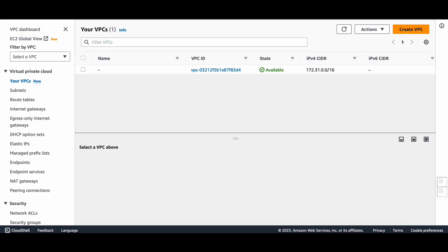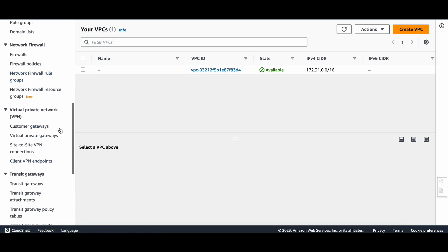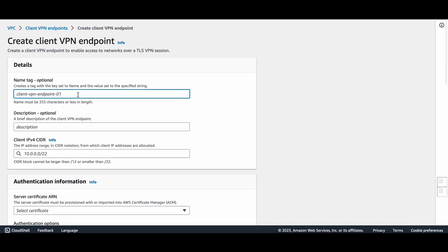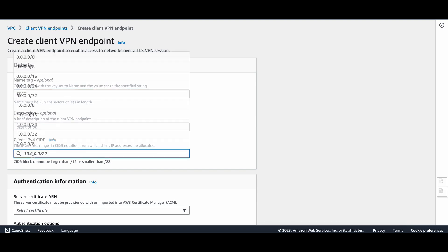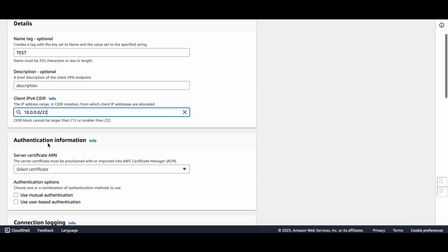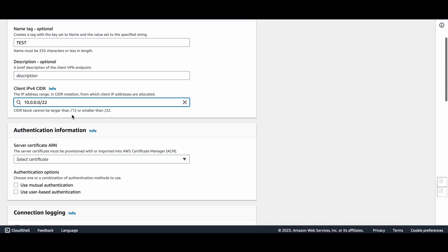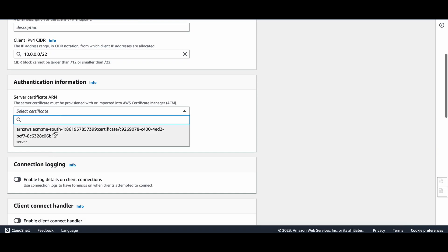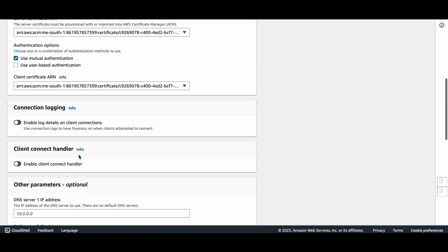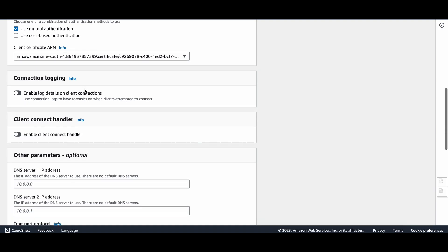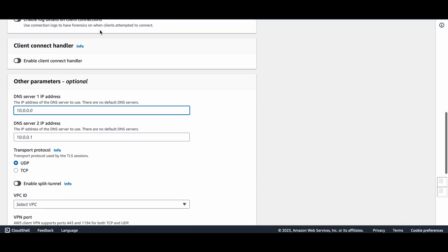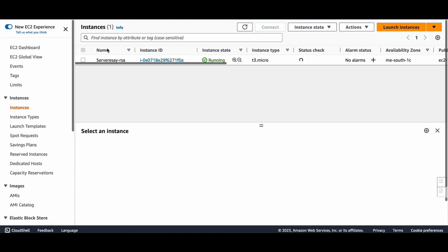Now we will go to the Client VPN setup. This is the VPC console — Client VPN Endpoints — and I'll create a Client VPN endpoint. I'll name it 'test'. Description is not required. For the client IPv4 CIDR I'll use 10.0.0.0/16. I'll confirm what the CIDR range of my VPC is.